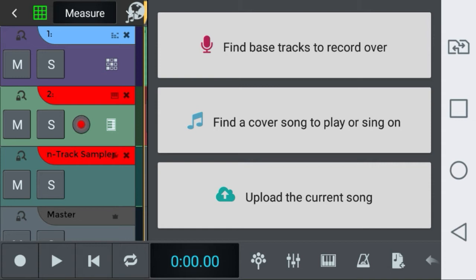The first button here will try to find tracks for you to record over. The second will try to download cover songs so you can play or sing on. And the last button here will try to upload anything you finished, any song, any cover song, anything that you have finished and recorded to SongTree.